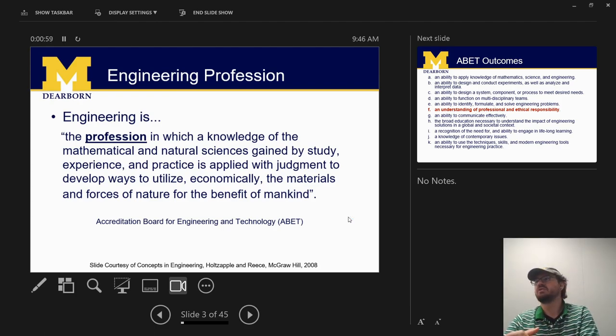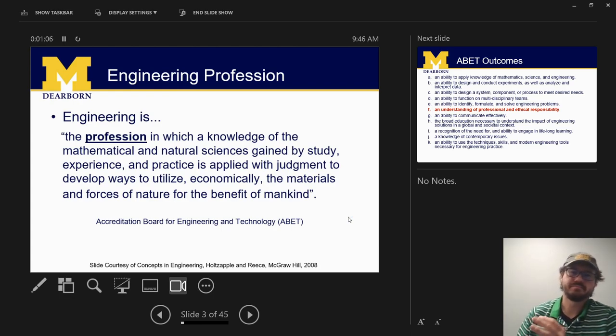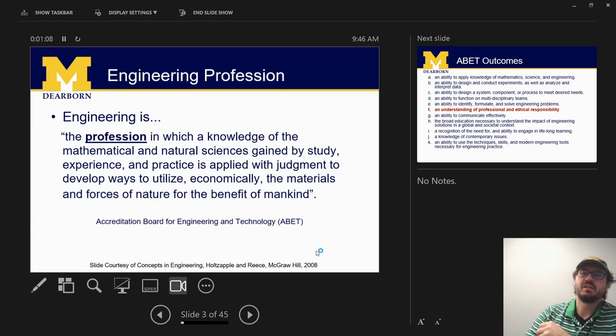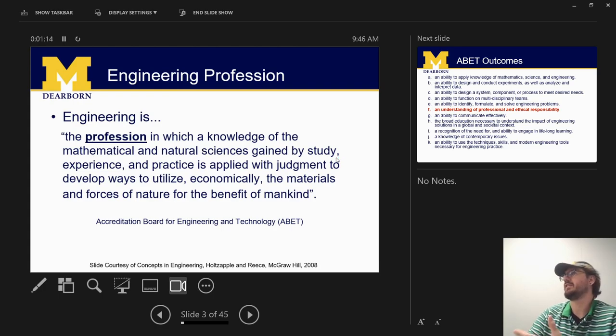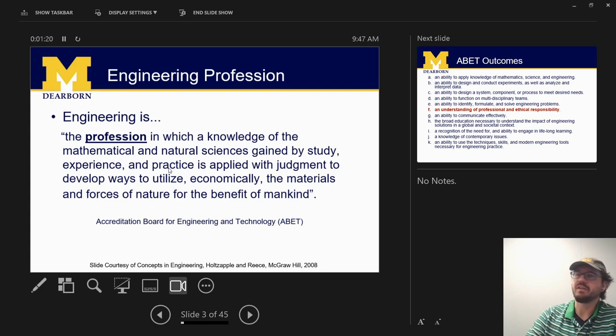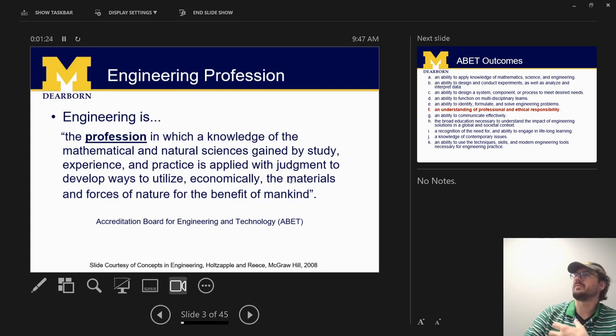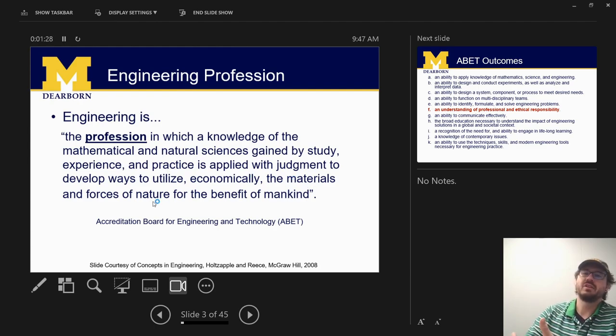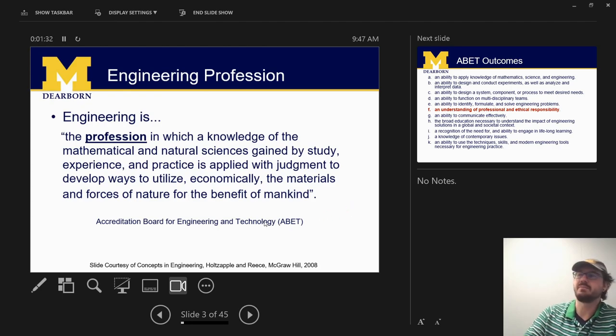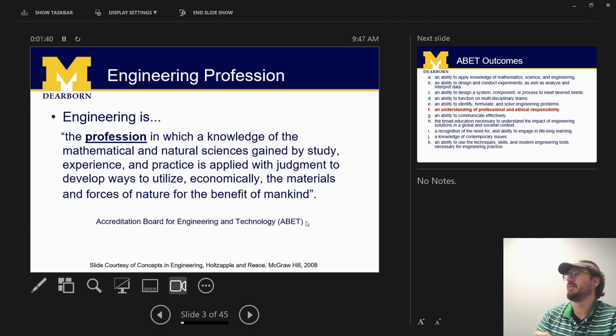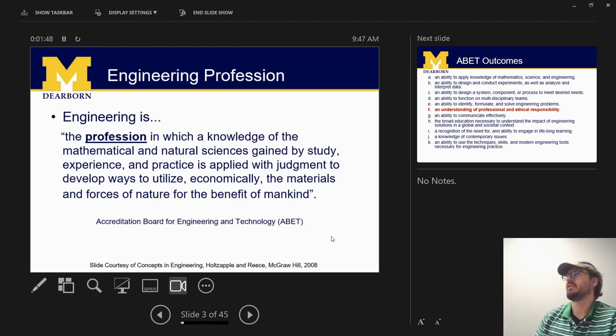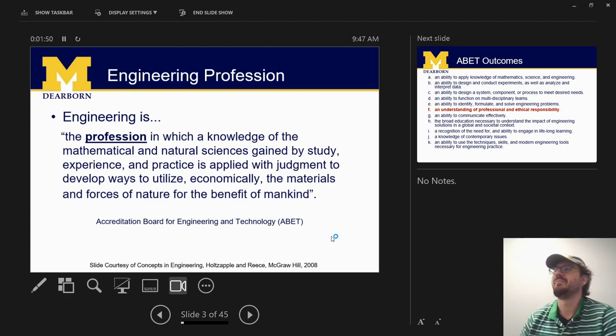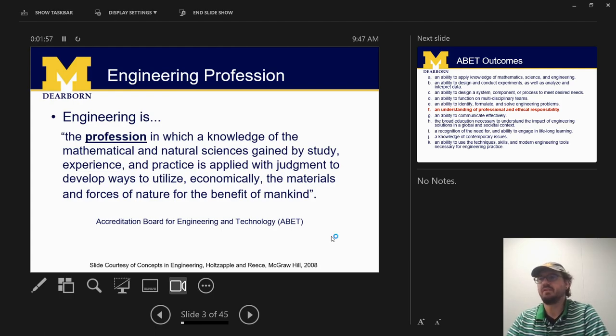So engineering specifically is rather broad. You can engineer all sorts of things here. But this is using your knowledge of math and science gained by study, experience, and practice. And those three pieces are really important here. So you've studied, you have some experience, and you're practicing, and you apply it with judgment. So you use your professional judgment when you work these things, when you practice, to develop ways to utilize economically the materials and forces of nature for the benefit of mankind. This is kind of a lofty goal when we want to define what is engineering. And this comes from our accrediting body here, which is cool. So our degrees are accredited by the ABET organization.